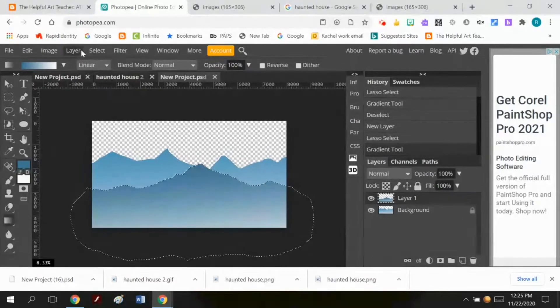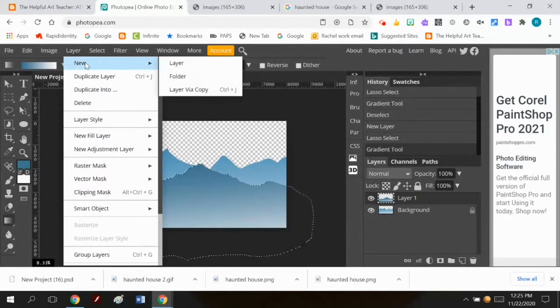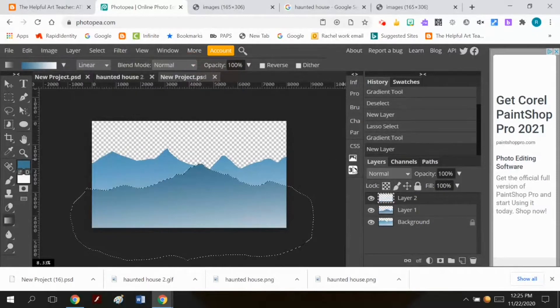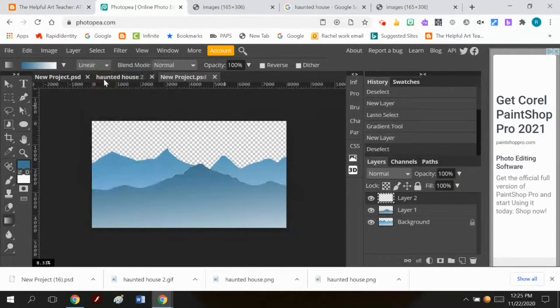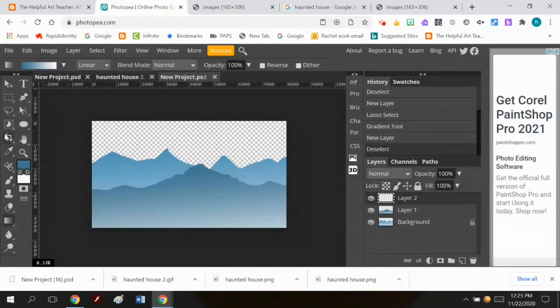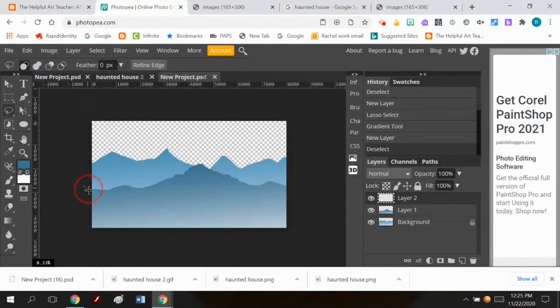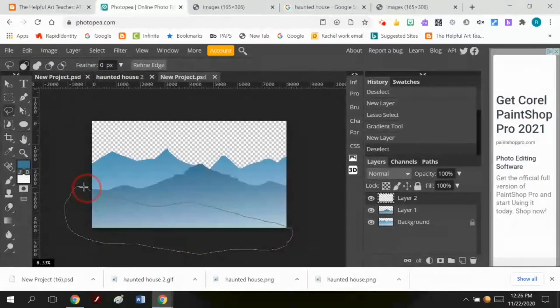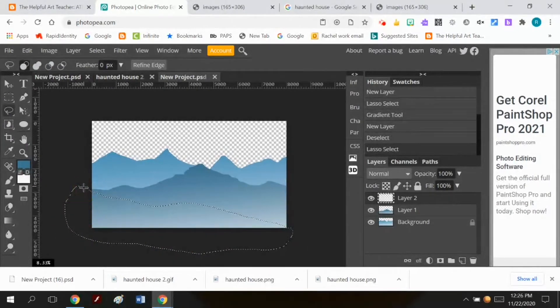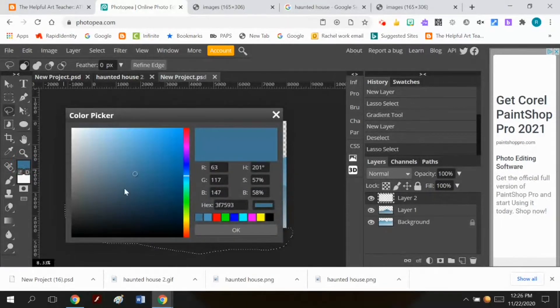Now the next layer. First of all, let me do select, deselect. I'm going to make the next set of hills. Here's my lasso tool. These hills are a lot nearer. And inside here, I think I can go to a different color, maybe a slightly greener color.